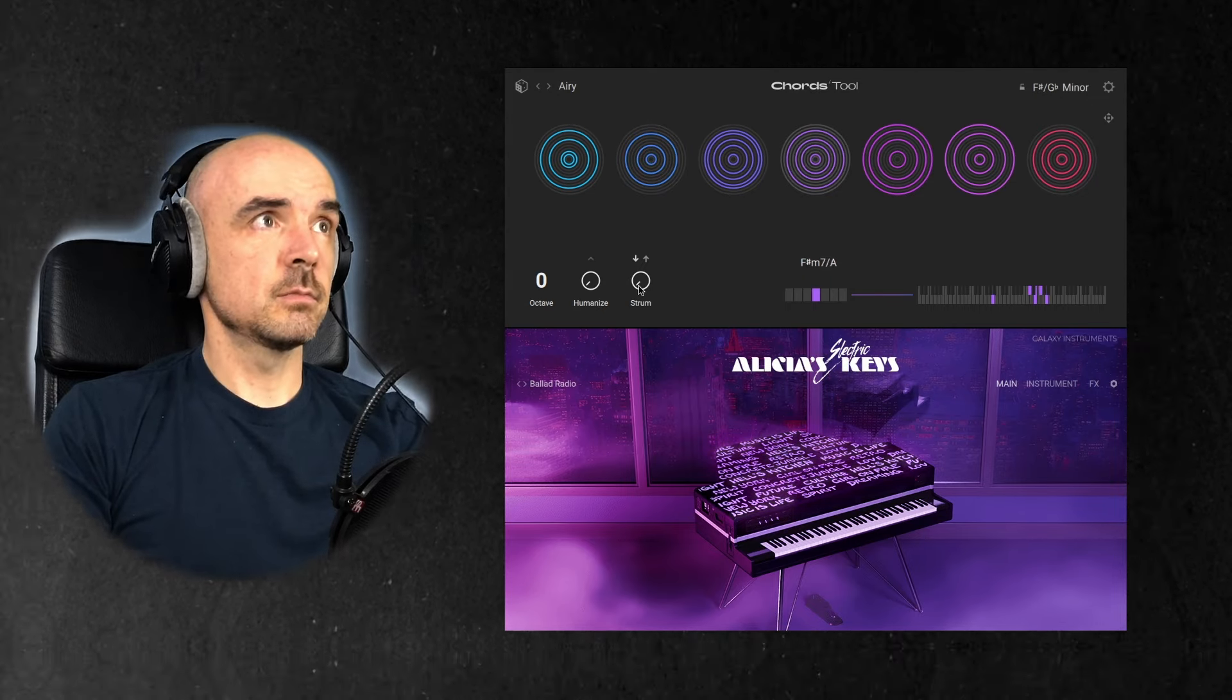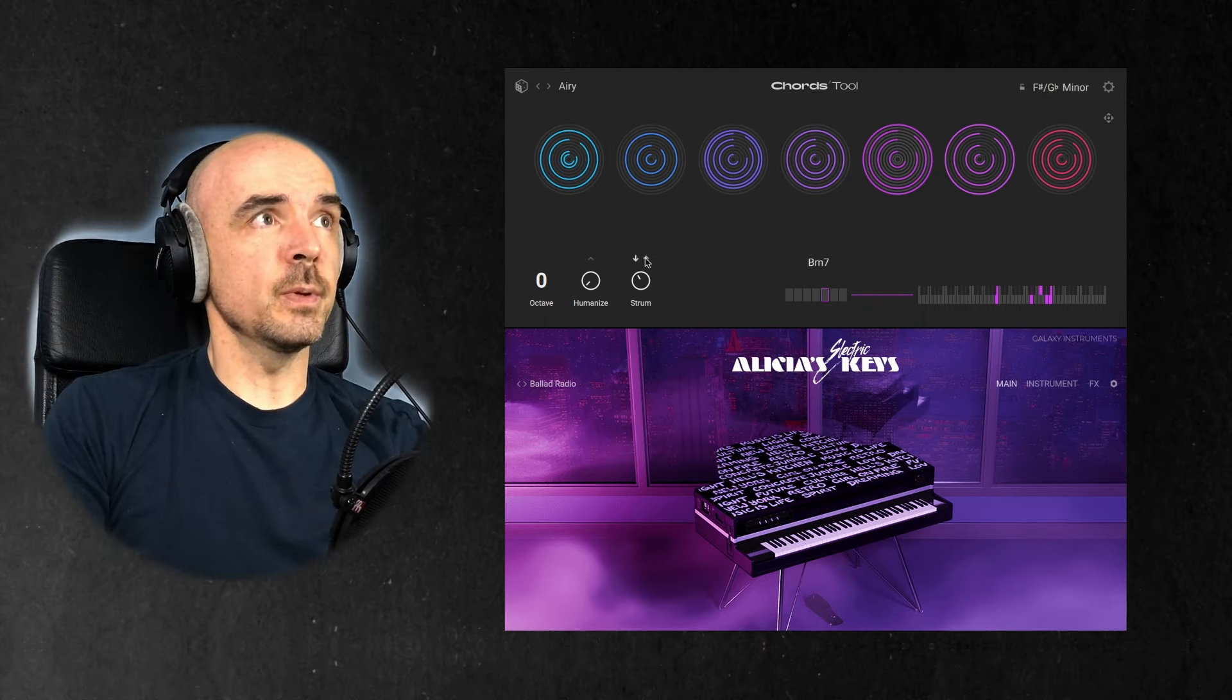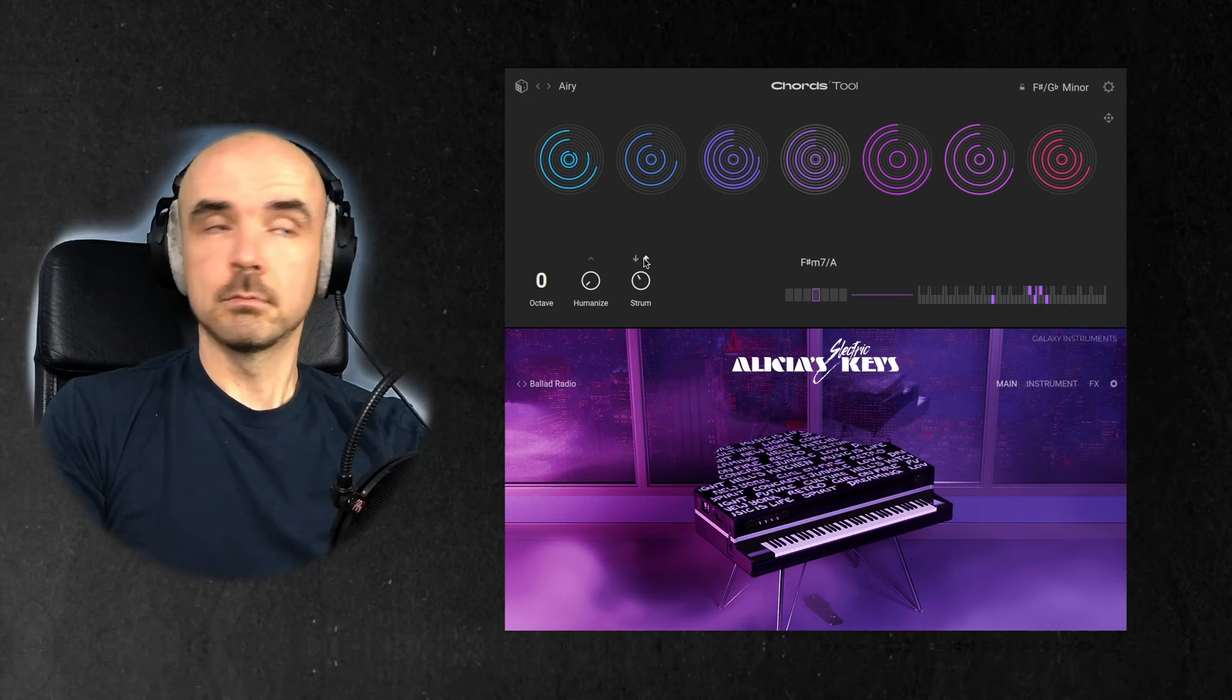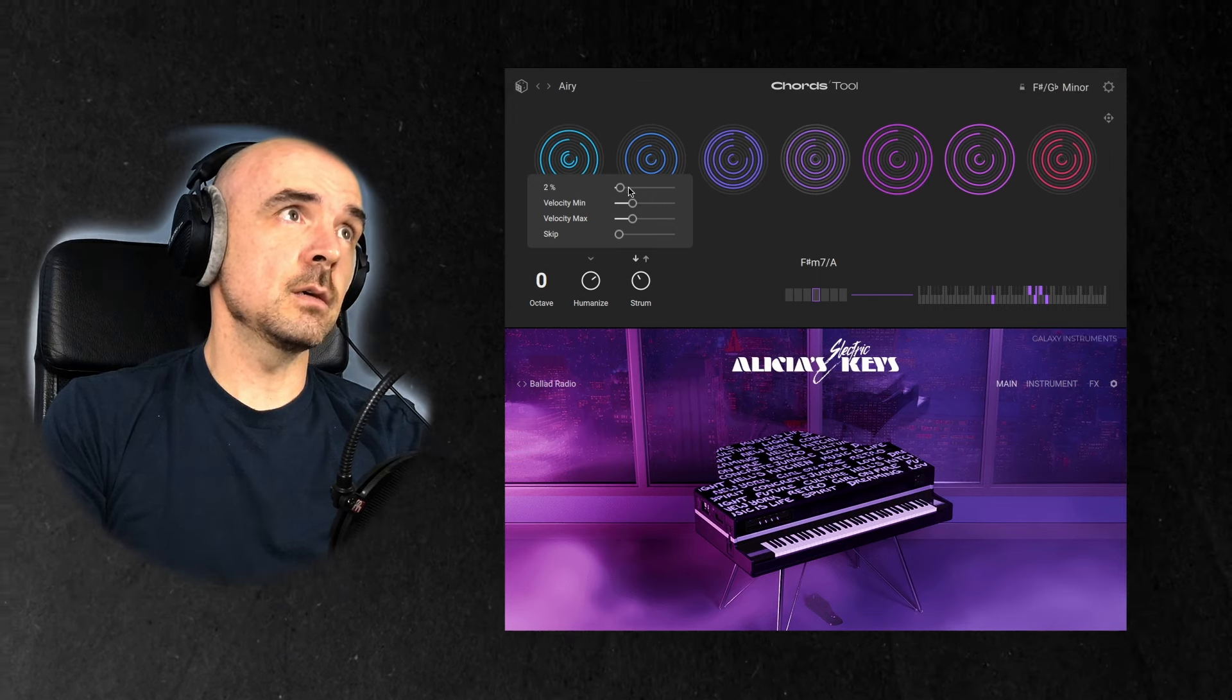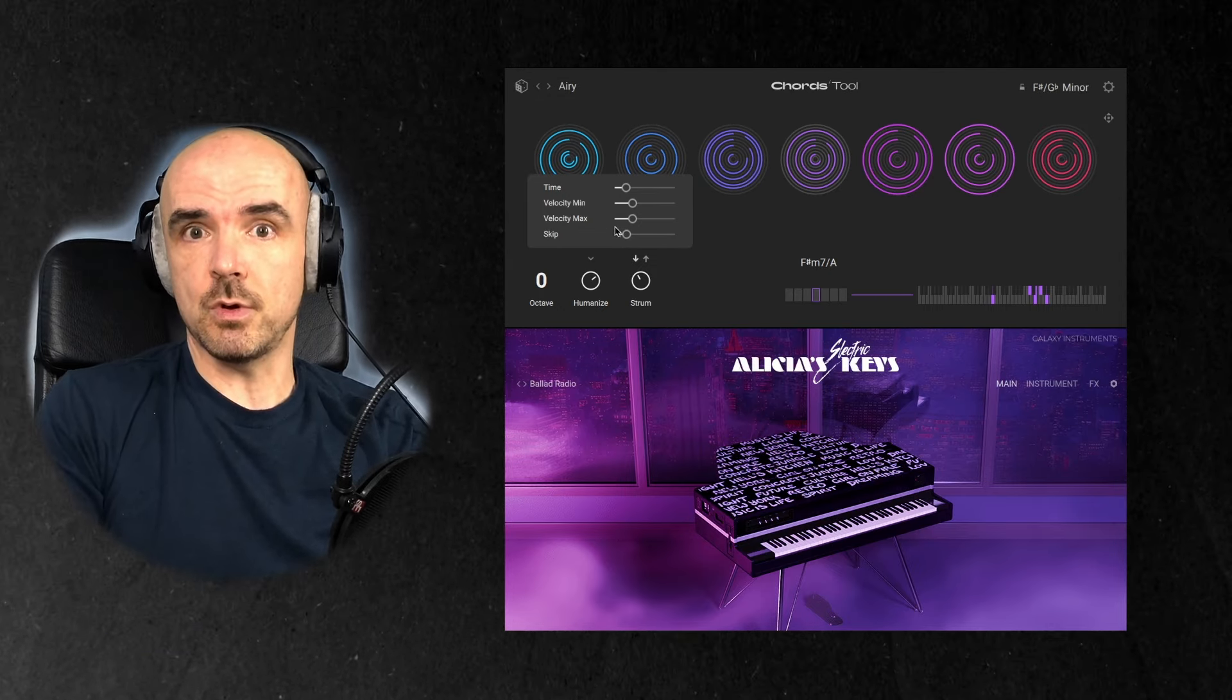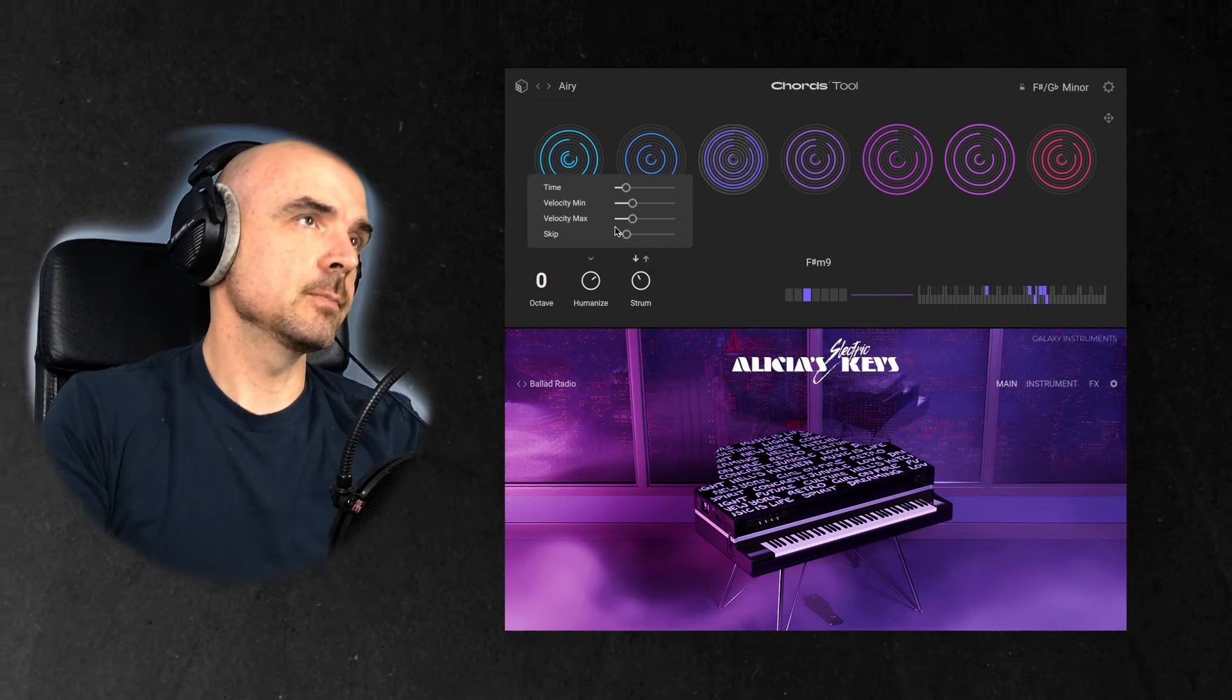And I really like this humanize and strum function. So normally it sounds like this and I can go up and down, really cool. Also I can humanize it a bit, and what that does is it adjusts the timing, velocity, and it can skip randomly so that gives it a lot more of a humanized feel to it. Otherwise it's just a robot playing and we don't want that.